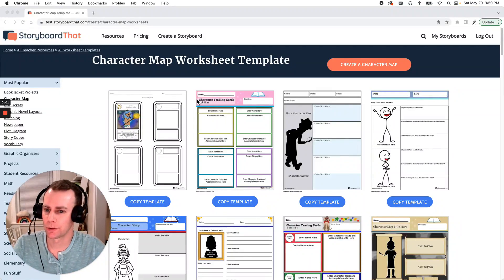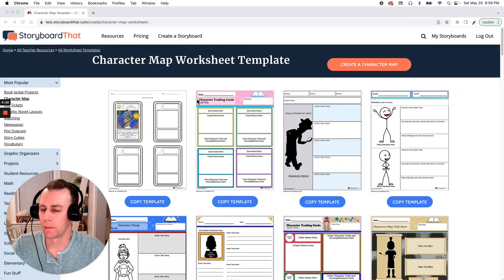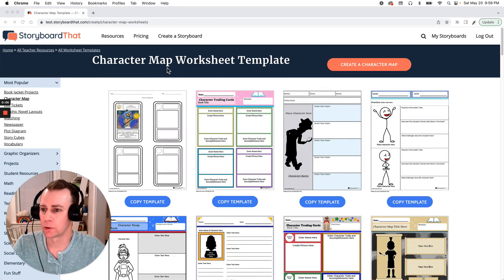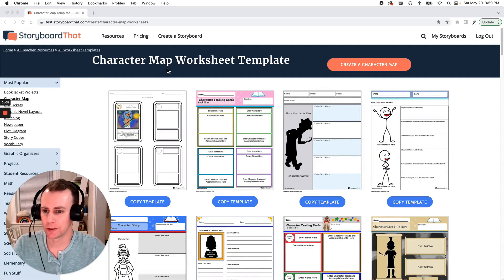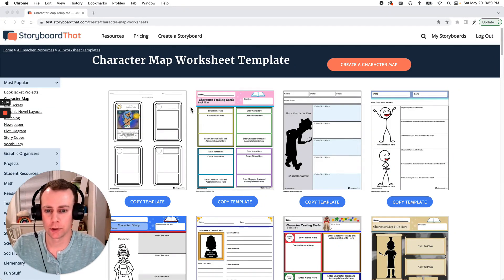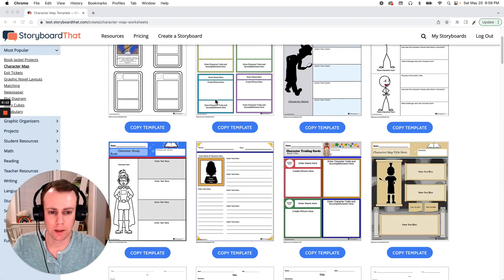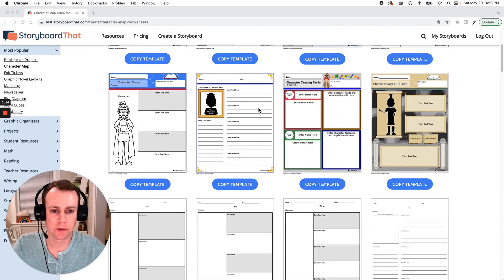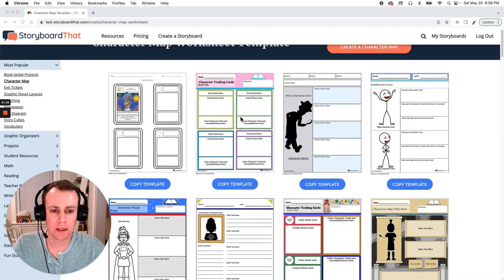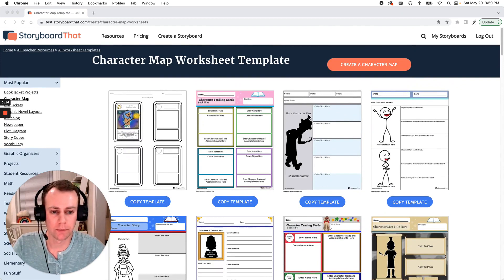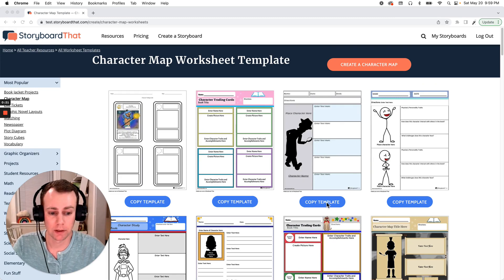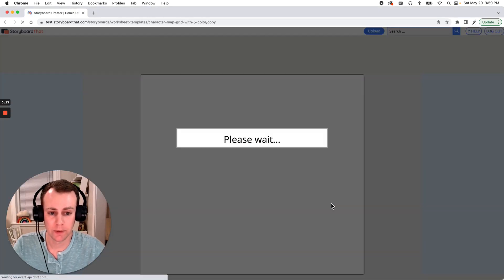Hello and welcome to StoryboardThat. My name is Eric and today I'm going to show you how to make a character map using one of StoryboardThat's pre-made templates. So let's get started. Now first we're going to choose a template that we'd like. StoryboardThat has a ton of fun options but I think I'm going to go with this one. It's nice and simple and I think it's going to be very easy for us to navigate. So I'm going to click the copy template button below.